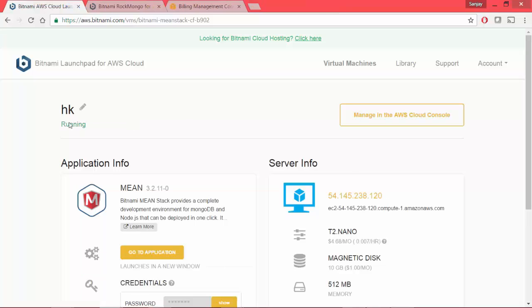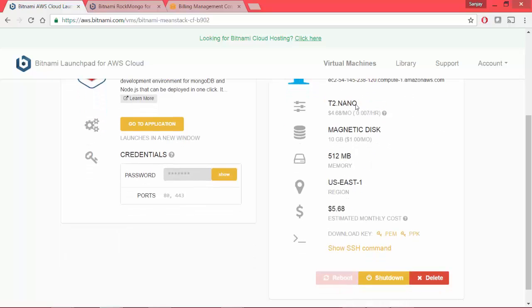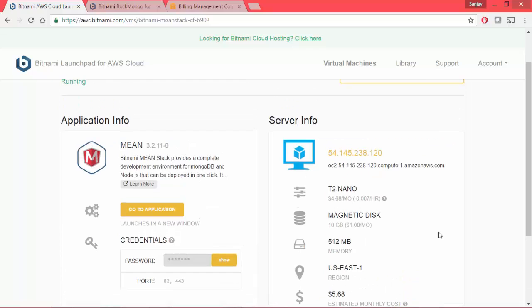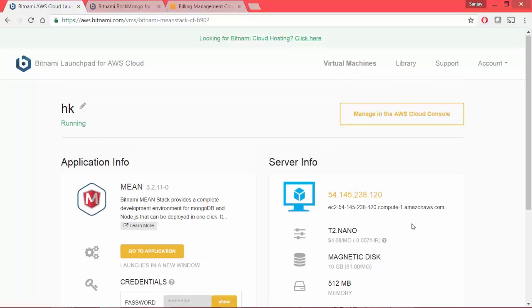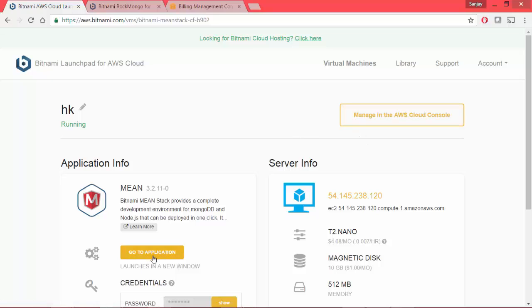So now I have my application up and running as you can see in the status. And I also see a lot of details like the server information, what is its configuration, some of the keys and how much does it cost to me and other details. I also have reboot shutdown and delete options that I can execute on this instance or this mean application instance that I've created in Bitnami.